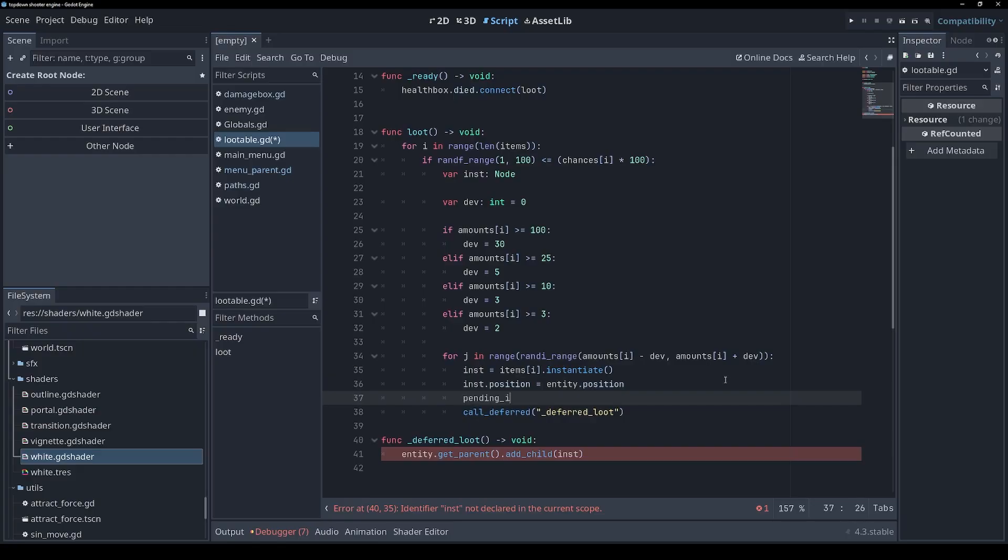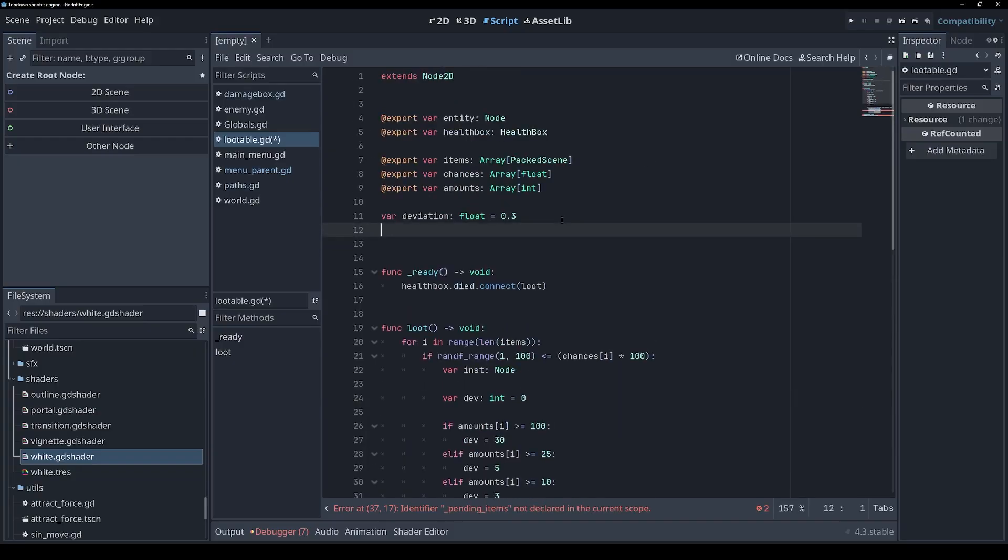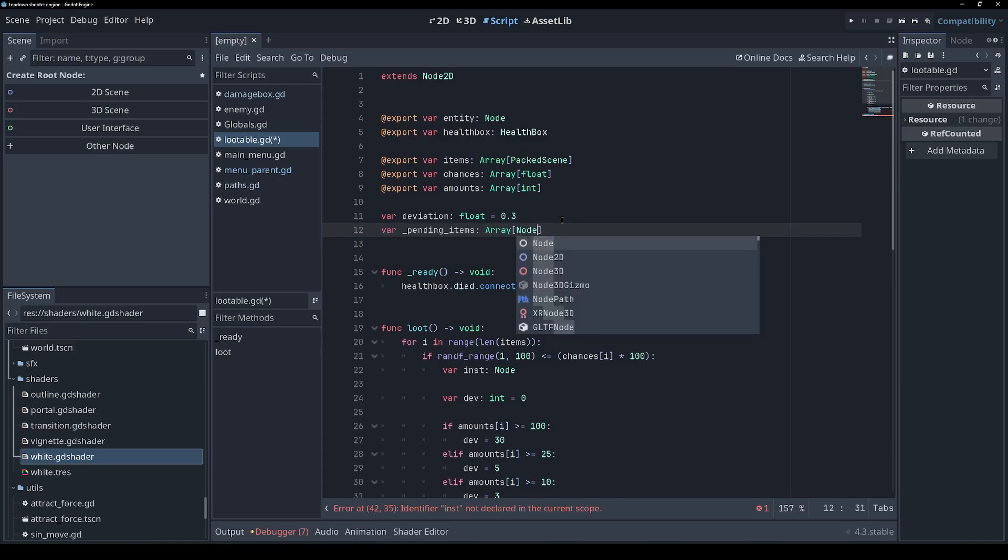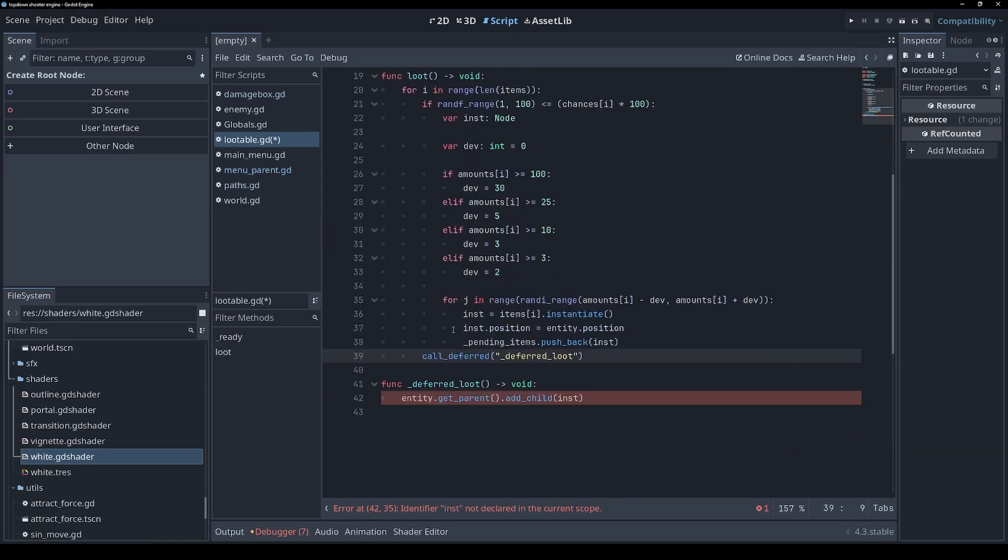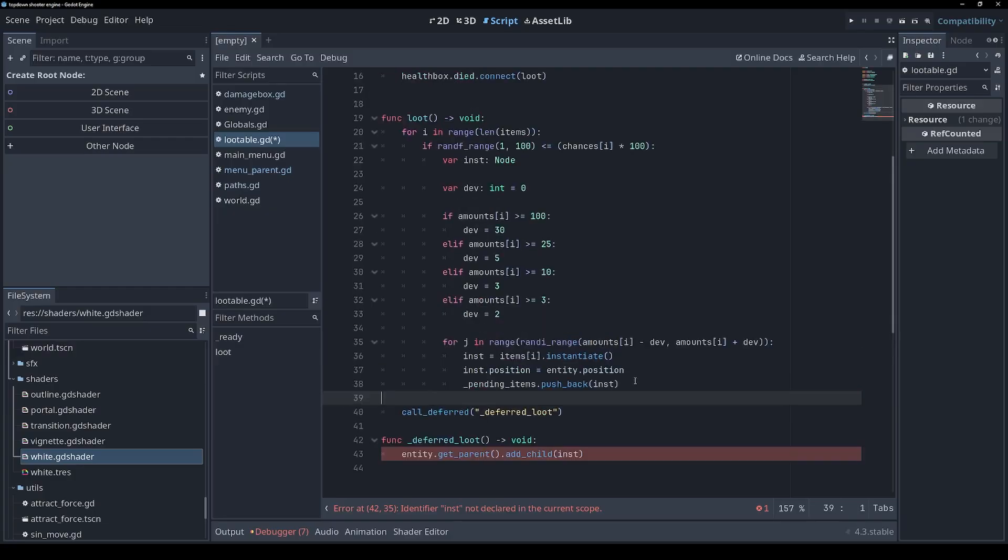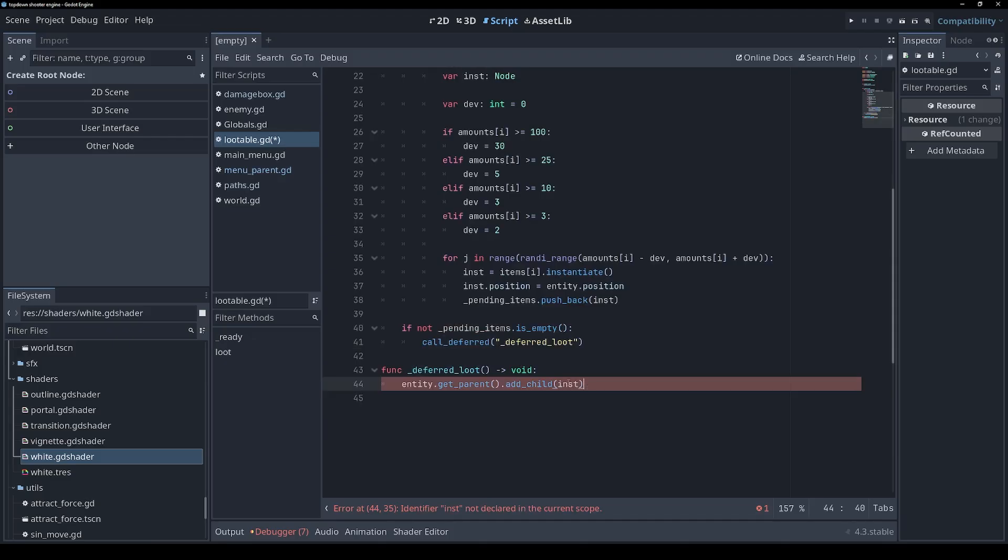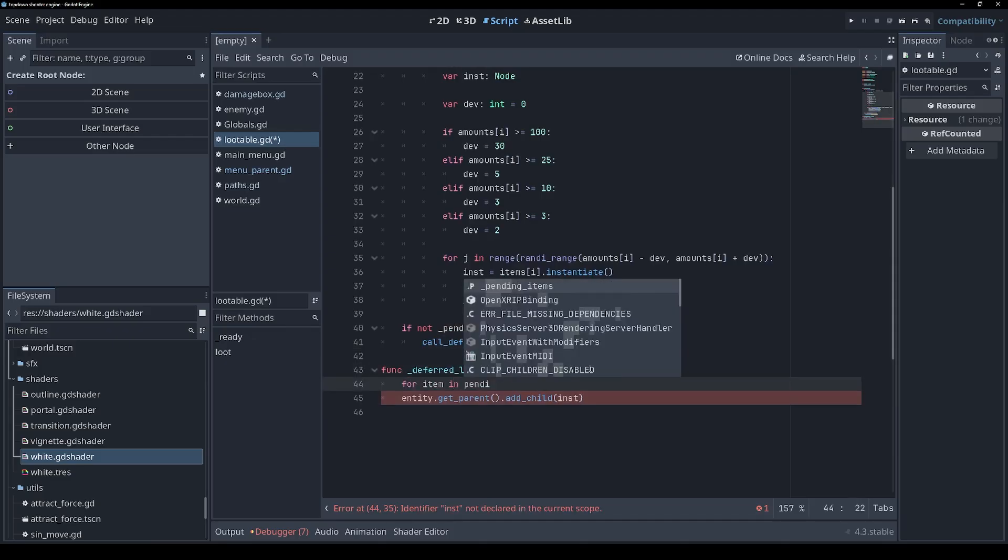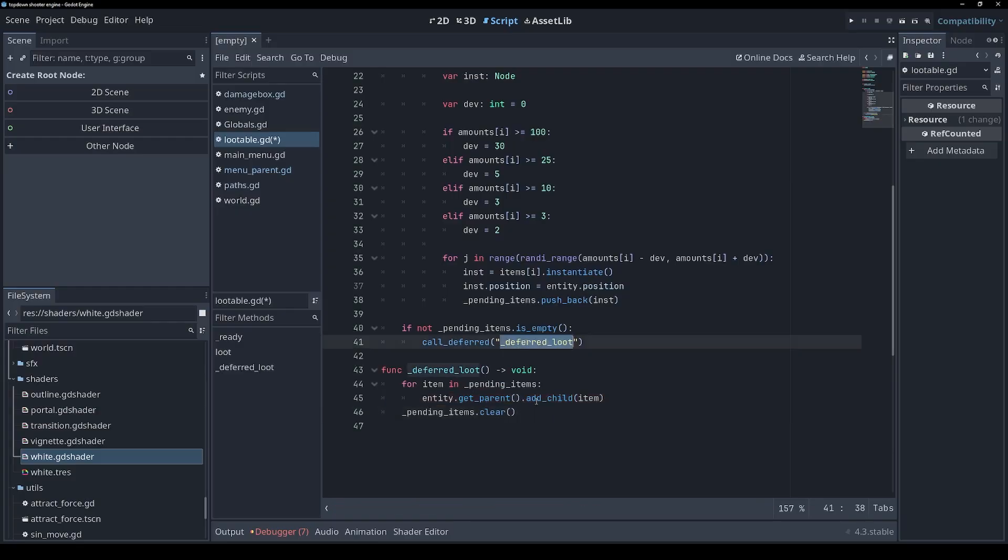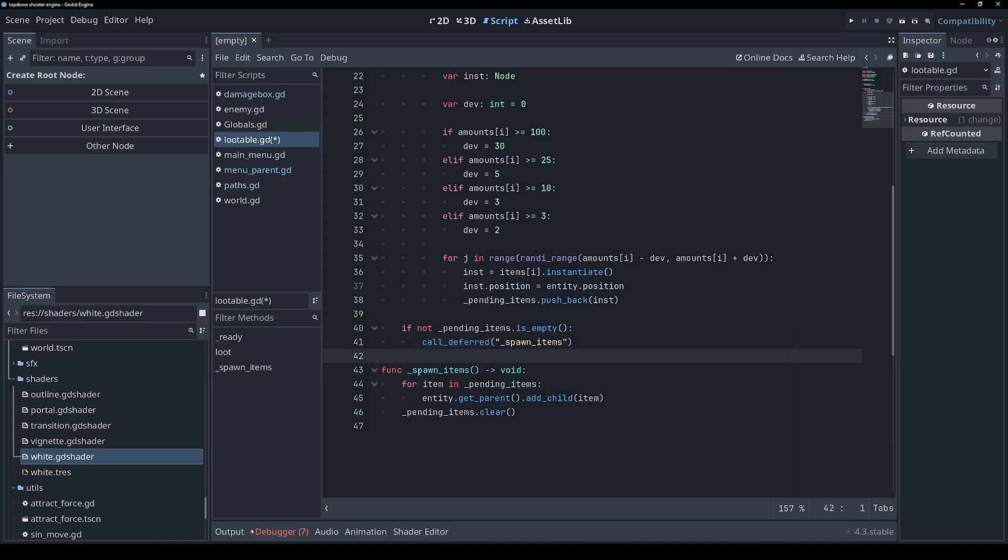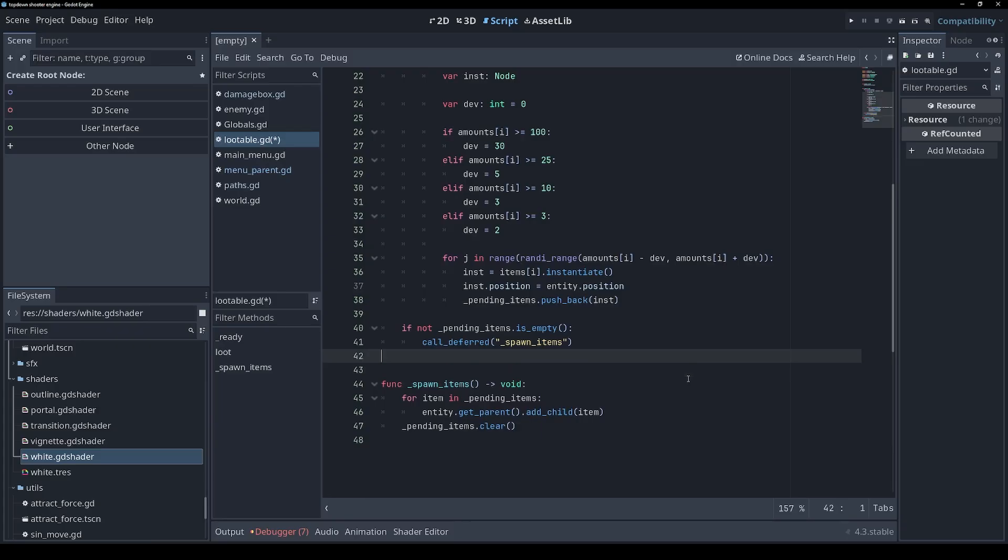Since our deferred function might have to spawn multiple items, we're going to add all of the pending items to an array. So we'll define a variable pending_items which is an array of nodes. We don't want to call deferred inside the loop, we want to call that at the very end of this function if an item was added. If not is empty, then we'll call this function, and this function is going to loop over all of our pending items, add them to the scene, and then clear that array. And now that we kind of understand what this is doing, I'll give it a more sensible name. So instead of deferred loot we'll call this spawn items. Just like in my last video, because this is private, I'm prefixing it with an underscore and as someone pointed out the style guide actually suggests putting two line breaks in between functions so that's what I'll do.